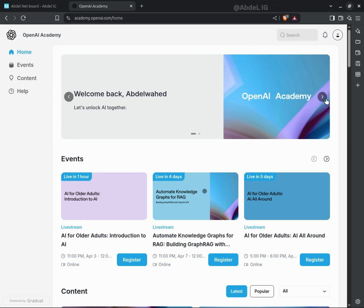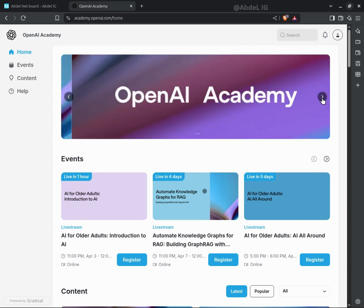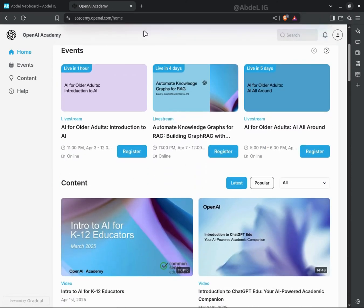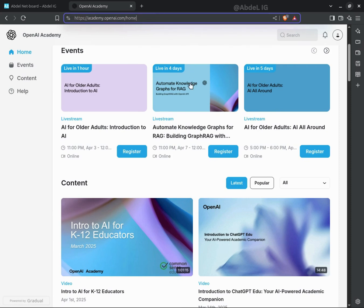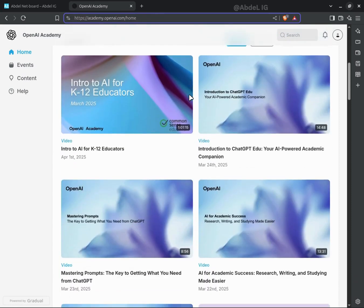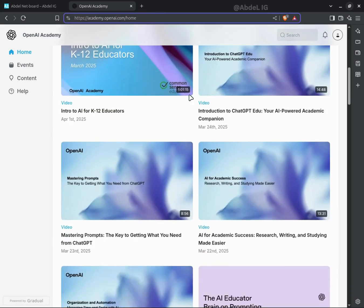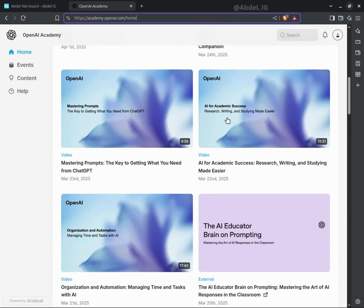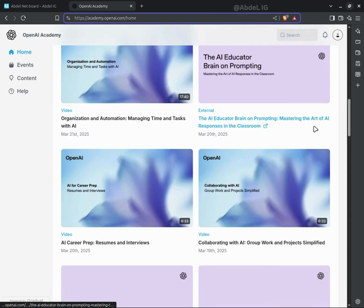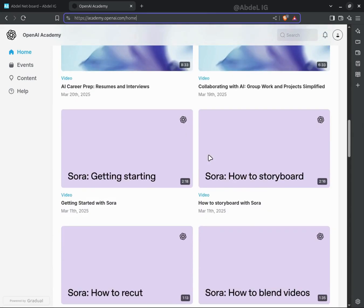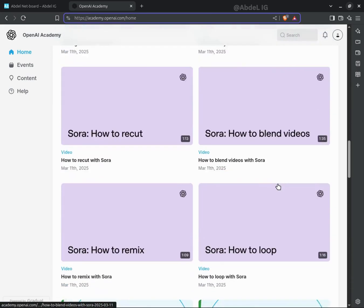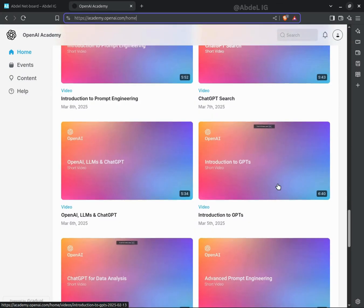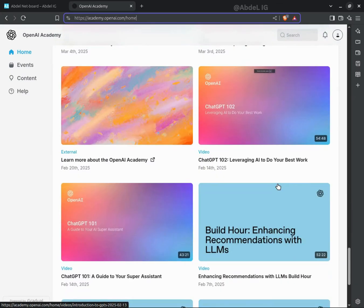OpenAI Academy is making AI learning accessible to everyone. This free platform offers expert-led workshops, hands-on projects, and interactive discussions, covering everything from AI fundamentals to advanced topics like machine learning and natural language processing.